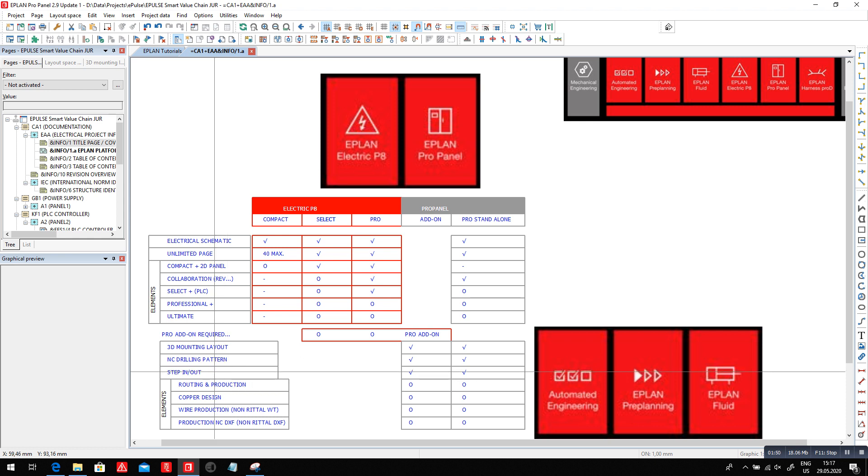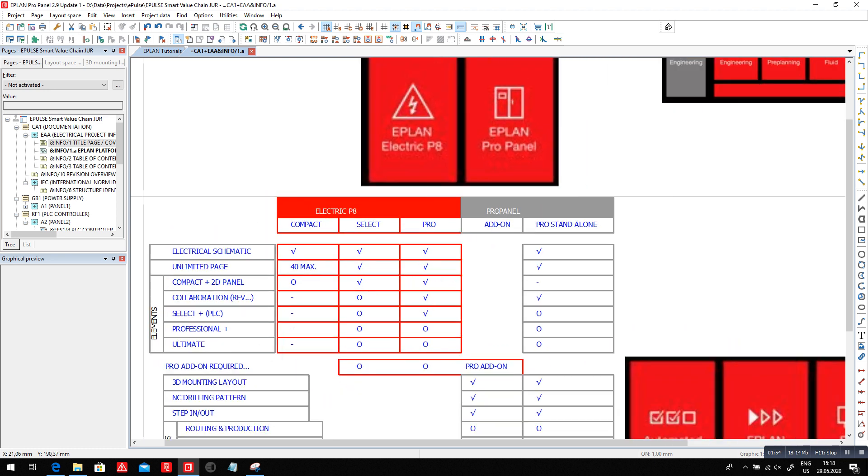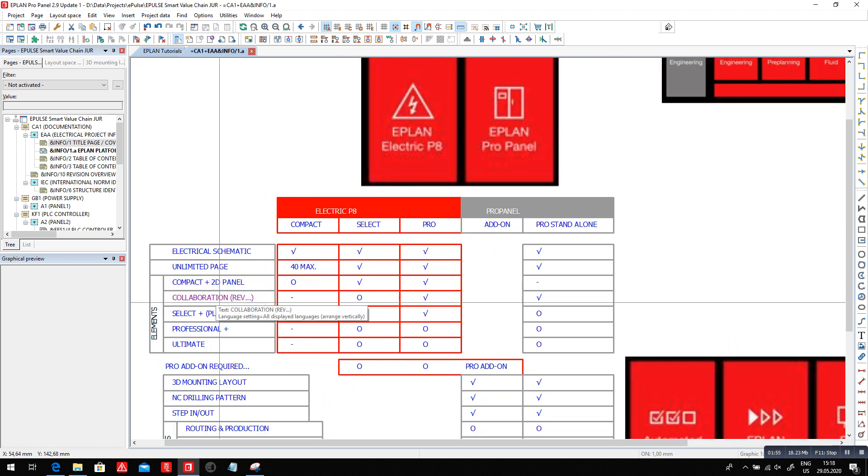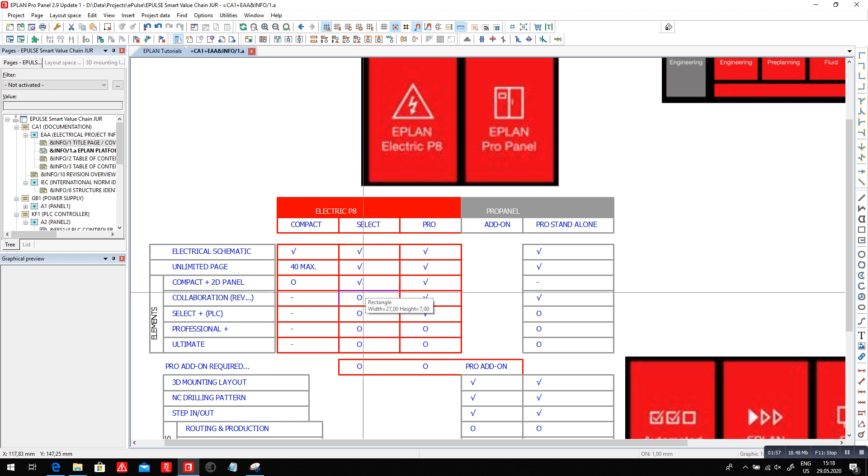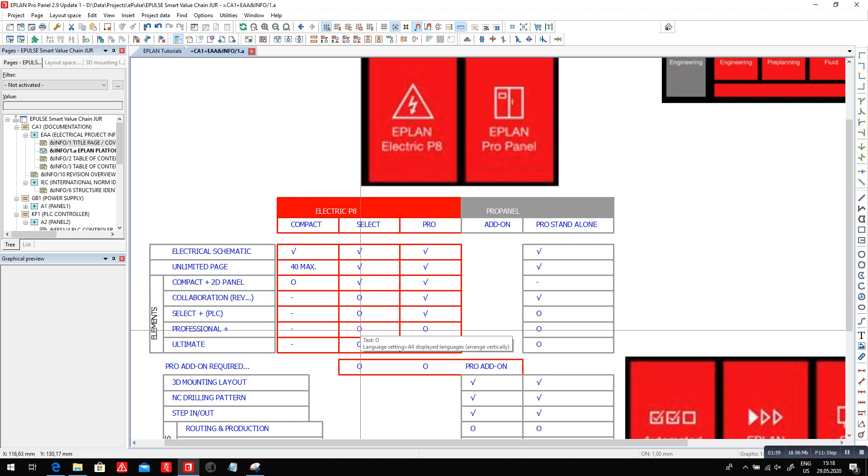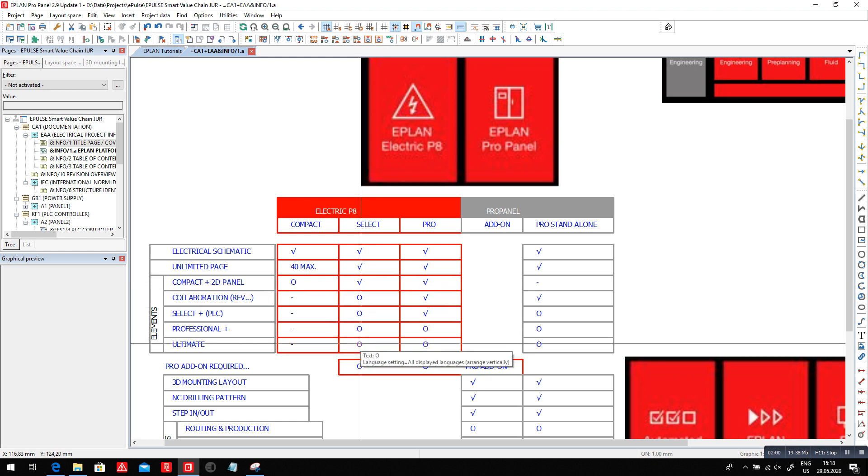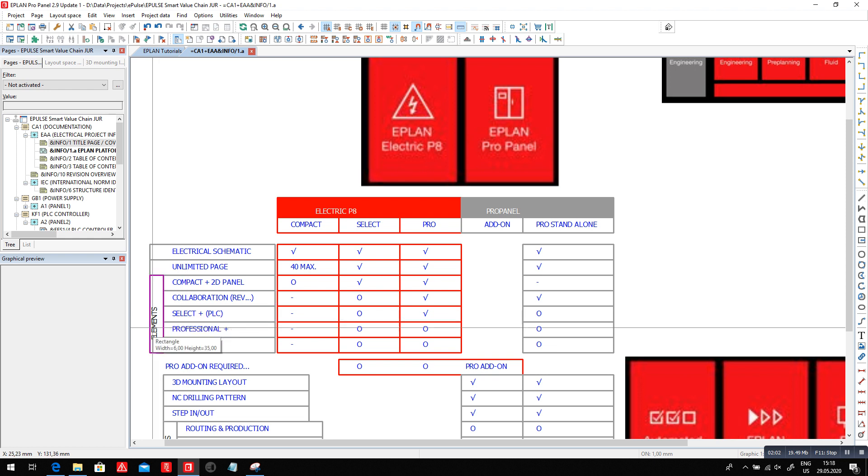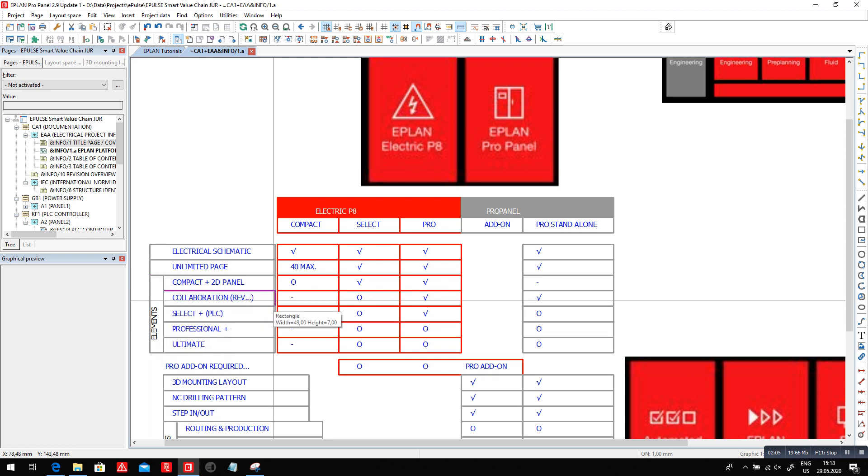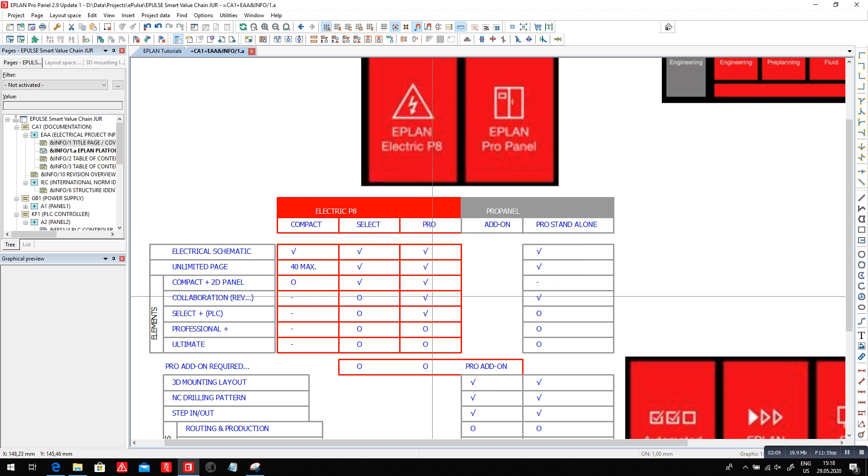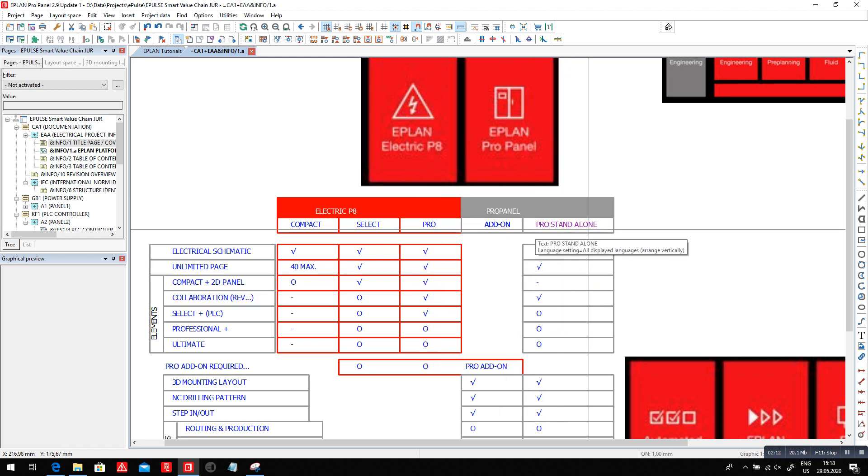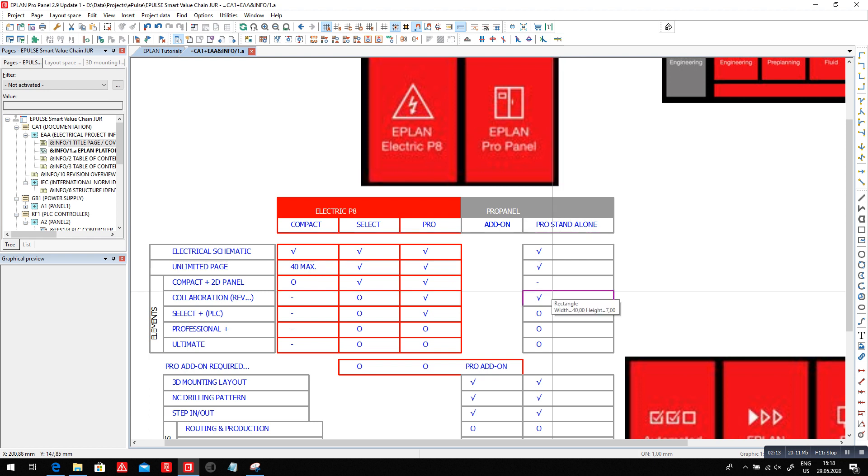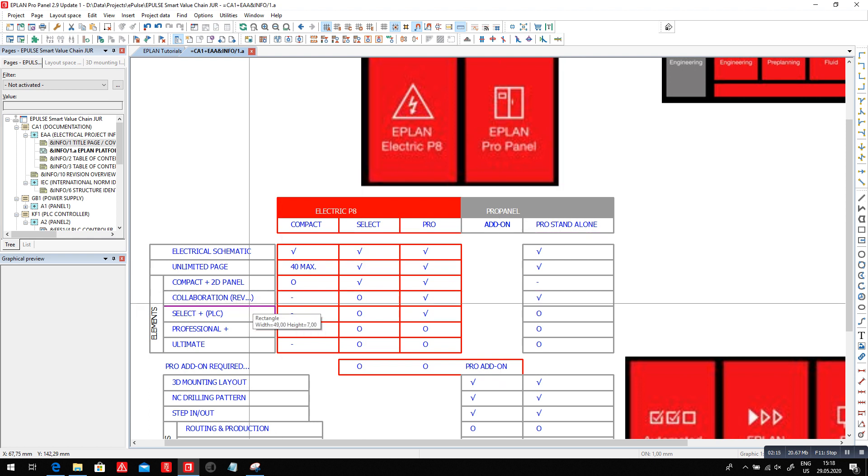Let's concentrate a little bit deeper into the select and professional. We can see here that the select has 1, 2, 3, 4 options. These are called elements. Element collaboration with the revision management is actually included in the professional and is also included if you take the Pro Panel standalone professional. This includes the revision management, the change of standard, and the translation module. Quite interesting when you have multiple people working on the same project.